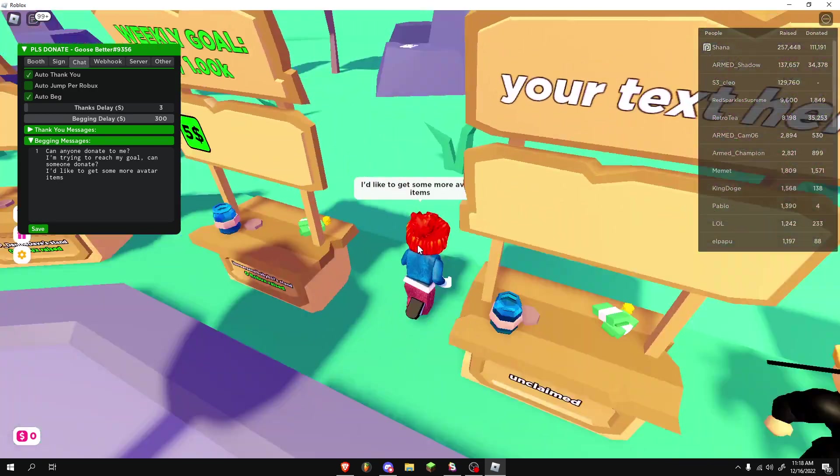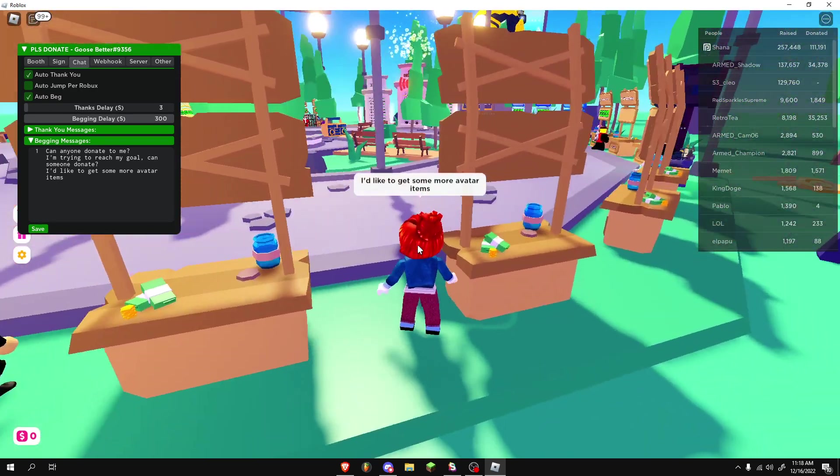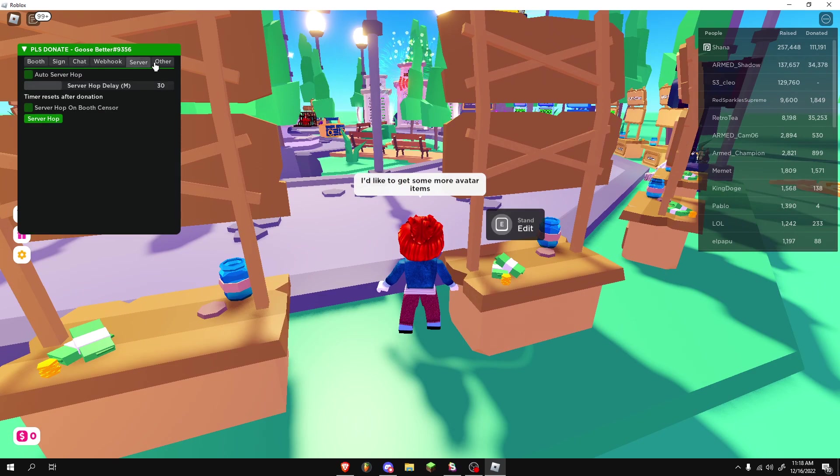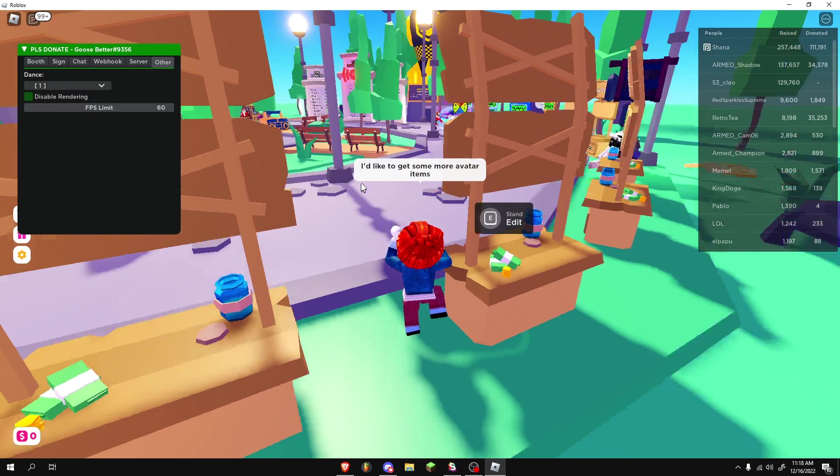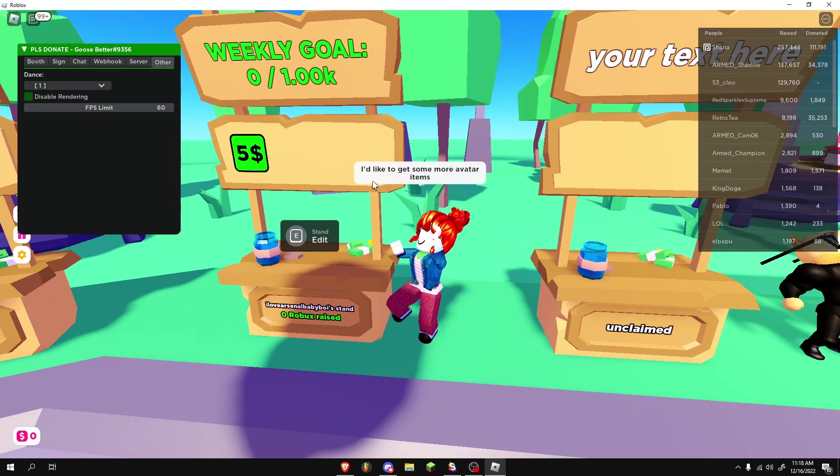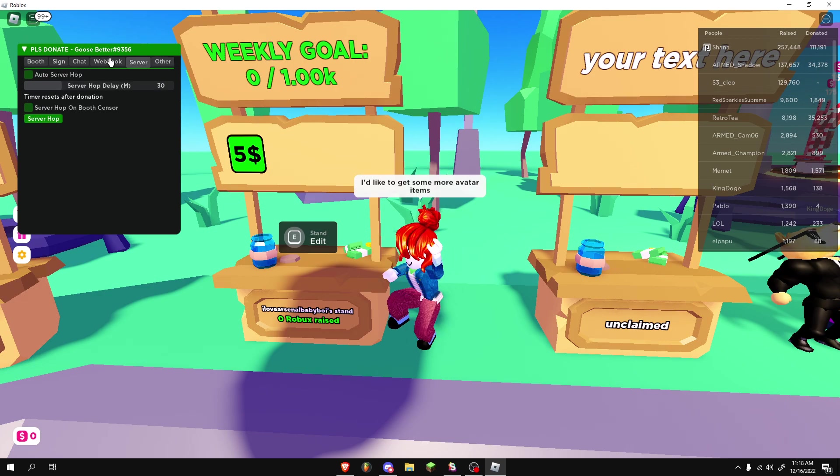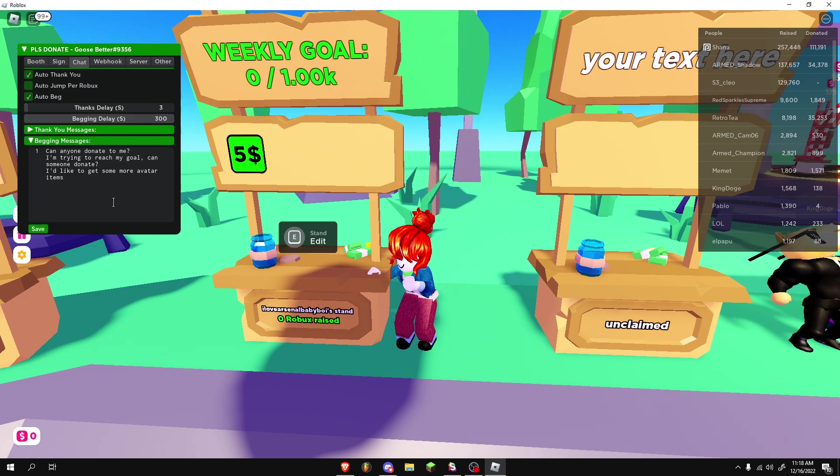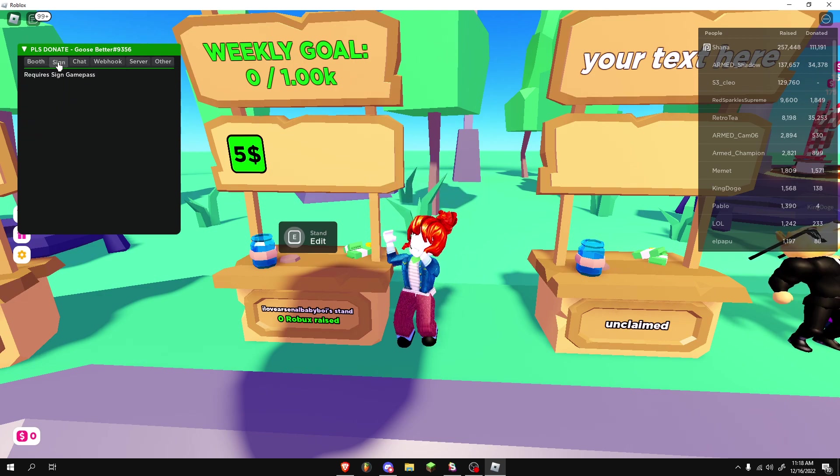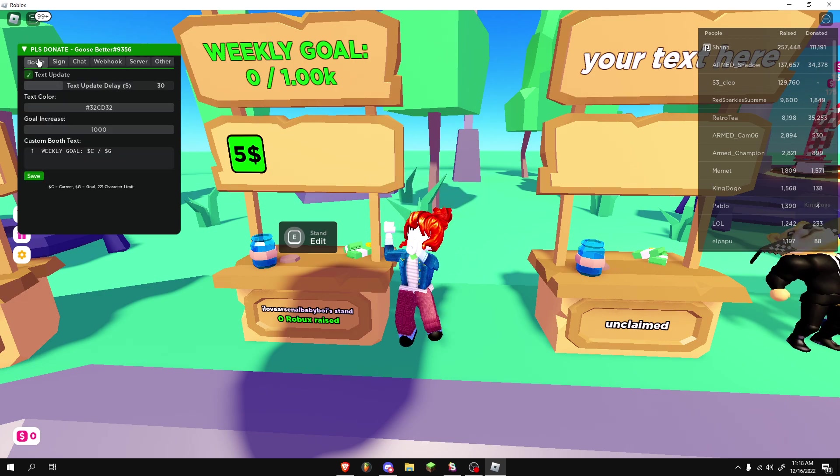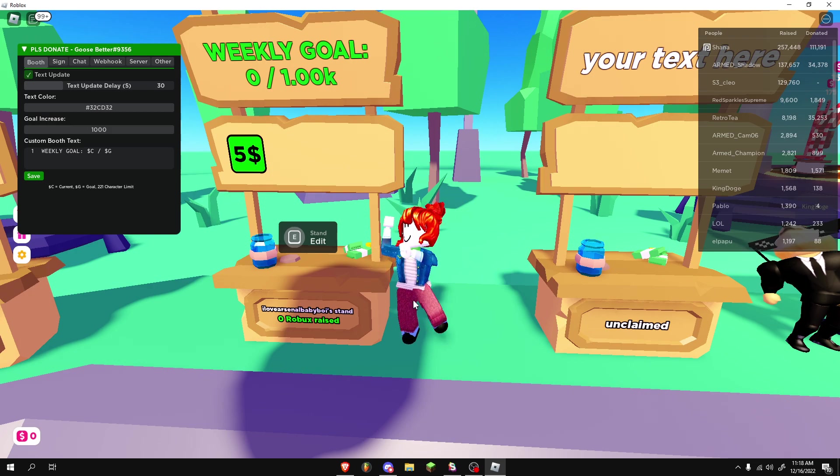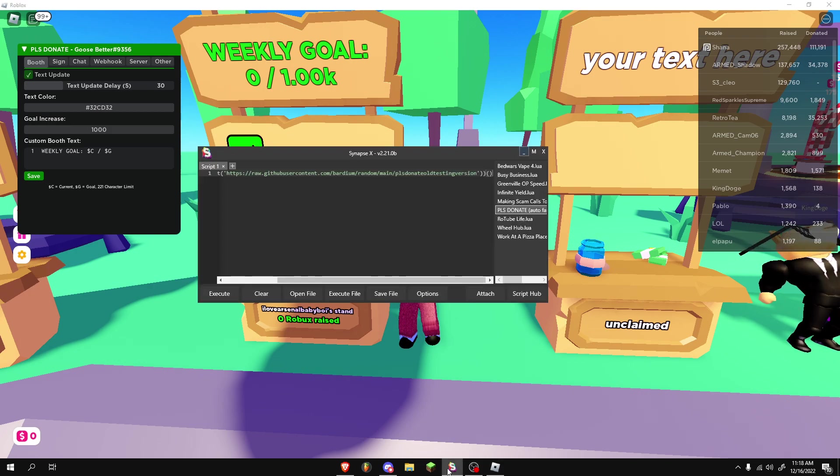I'd like to get some more avatar items. We're going to go ahead and go here. We'll turn on the dance one. It'll automatically keep dancing. I don't think there's anything that'll keep you in the game.